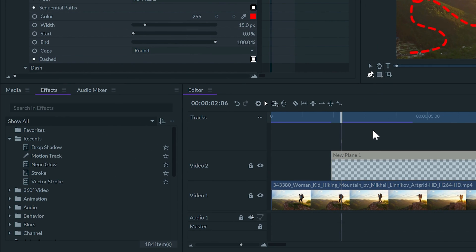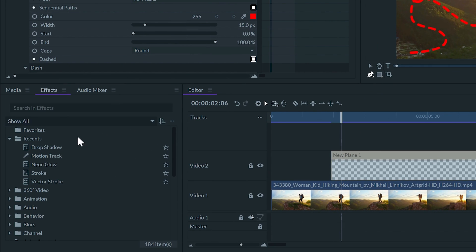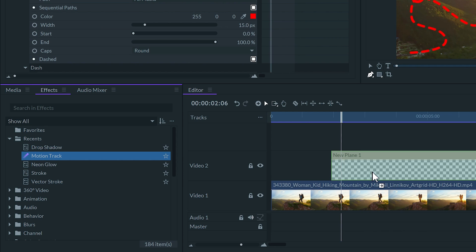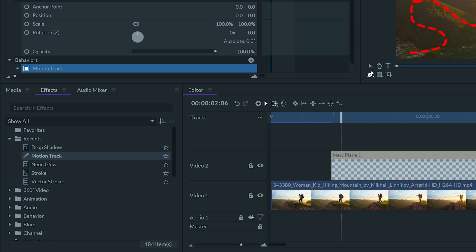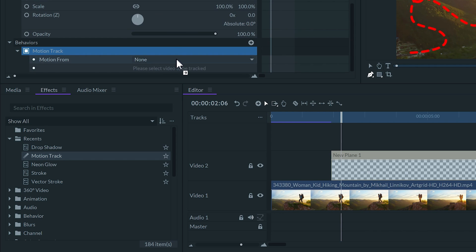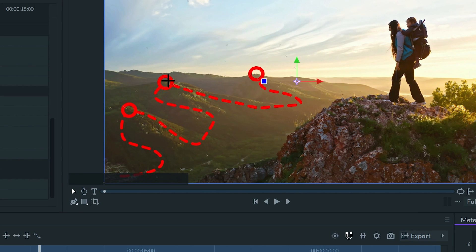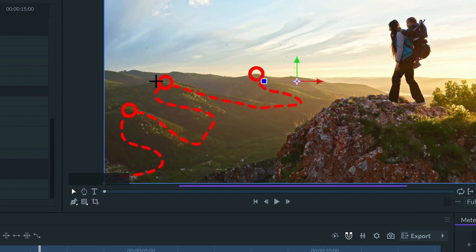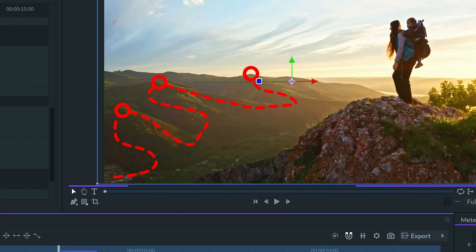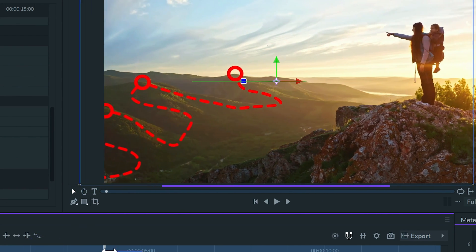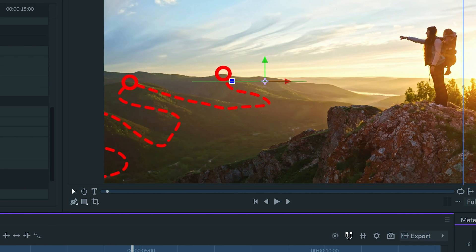Go to the effects panel, look for motion track effect and apply to the plane. Choose to follow the video and select the points on the background. Let's check how it looks. Nice!